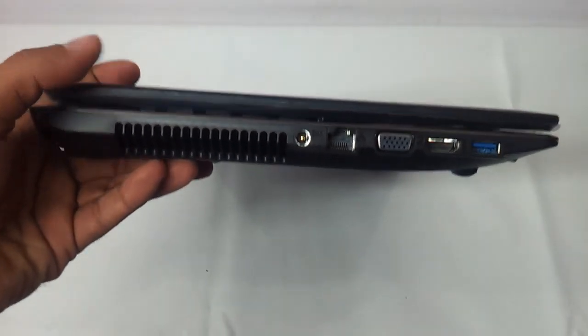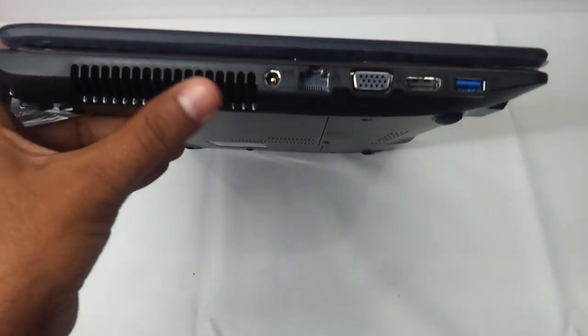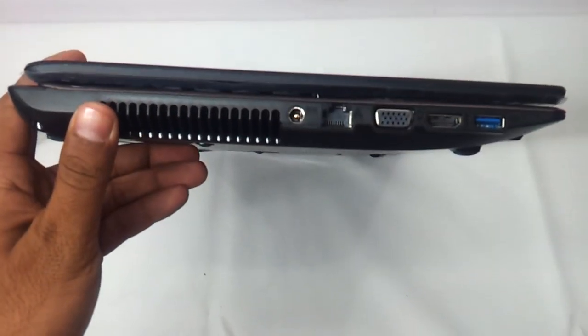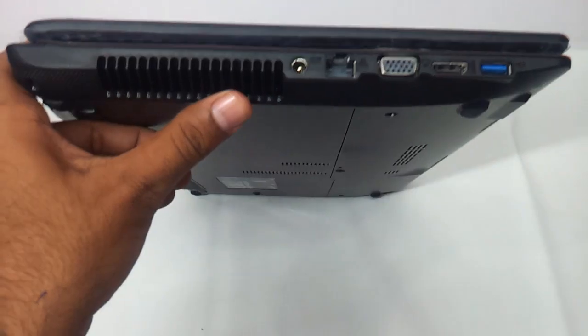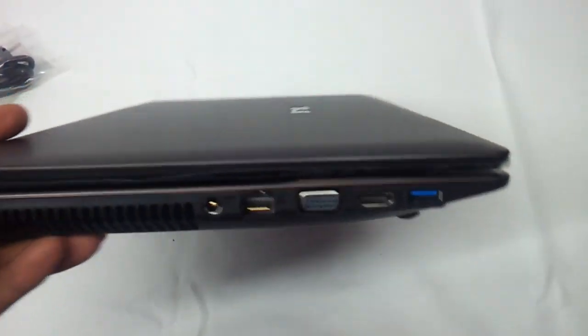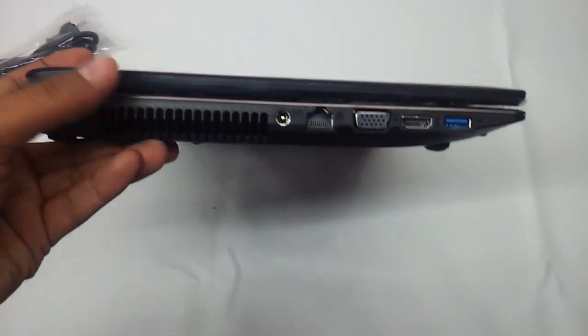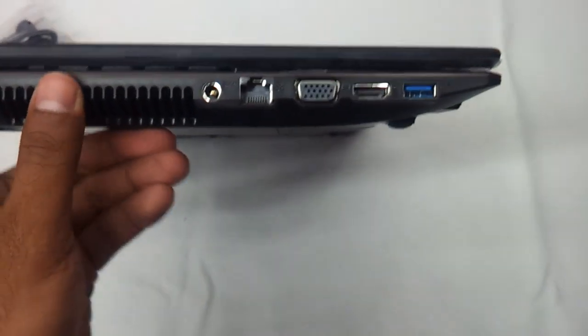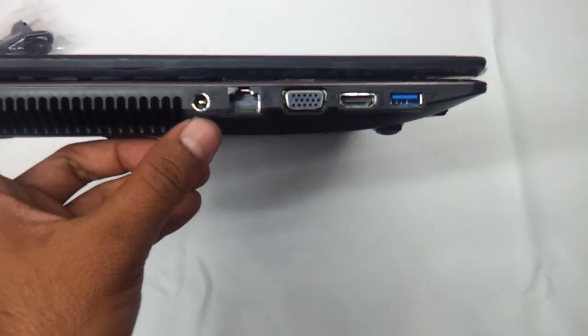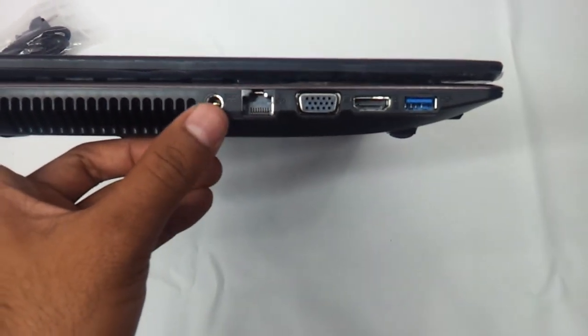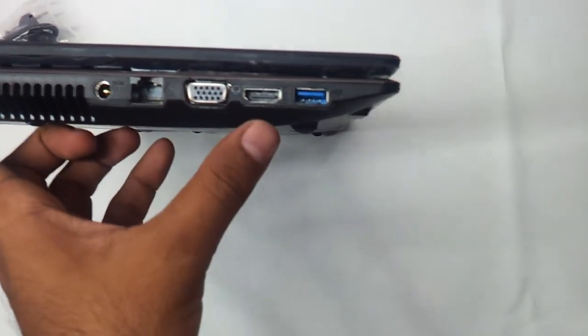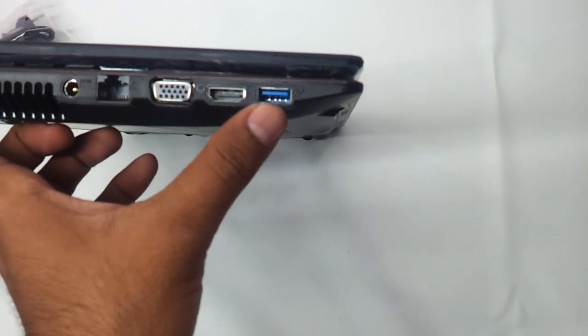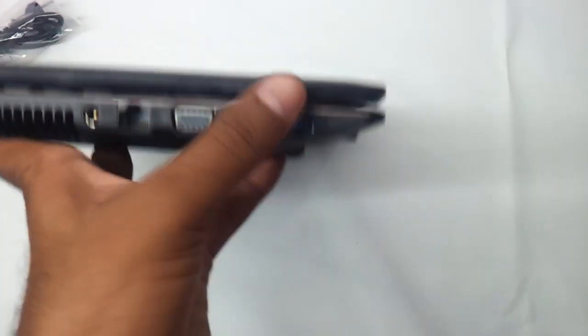Coming to the left side, as you can see the heat vent is pretty huge. A good amount of heat can be dissipated because the size of the heat vent is quite neat. The slimness as you can see is standard slimness. Nothing very slim to talk about. Charging port is here. The ethernet port. VGA port. HDMI. And it's got a USB 3.0. That's a good thing.